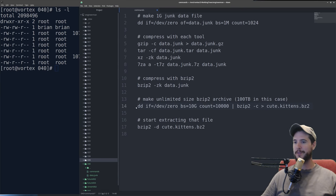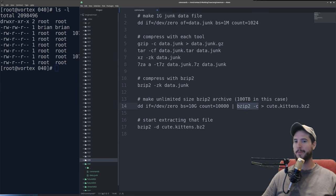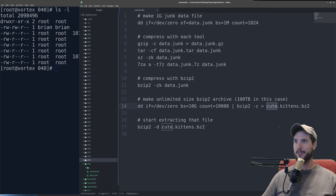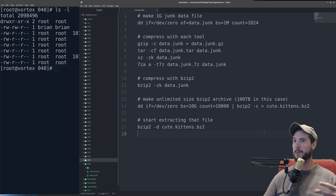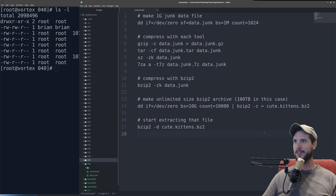In that case, all I have to do is use dd, and rather than outputting it to a file, I just pipe it to bzip2 compress, and then redirect the output to, I called it cutekittens.bz2, because we're going to try to trick people into opening this file. And who wouldn't want to open an archive called cutekittens? I know I do.